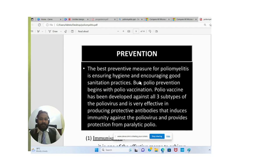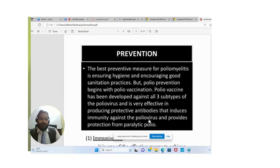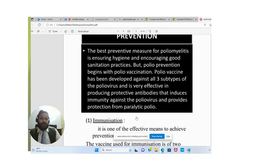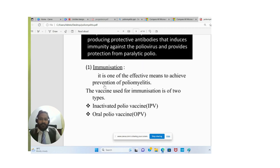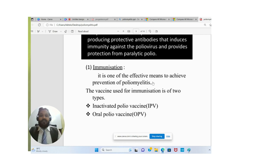The best preventive measure for polio is to ensure good hygiene and increase sanitation practices. But polio prevention begins with vaccination. The polio vaccine has been developed against the three subtypes of the poliovirus and is very effective in producing protective antibodies that induce immunity against the poliovirus and provide protection from paralytic polio. Immunization is the first and most effective means to achieve the prevention of poliomyelitis.